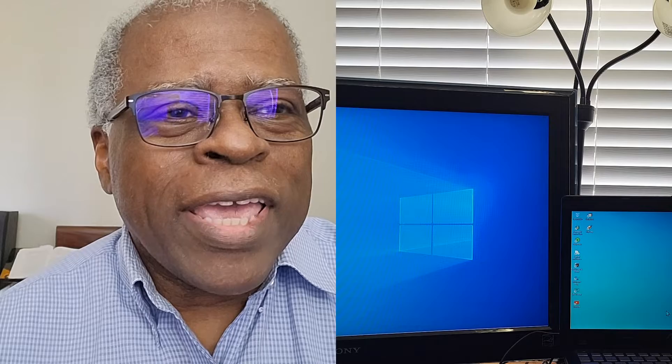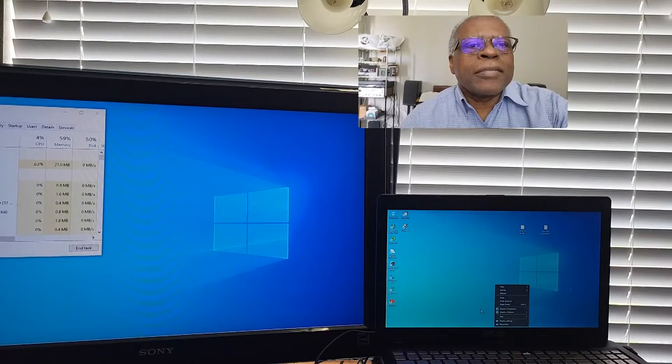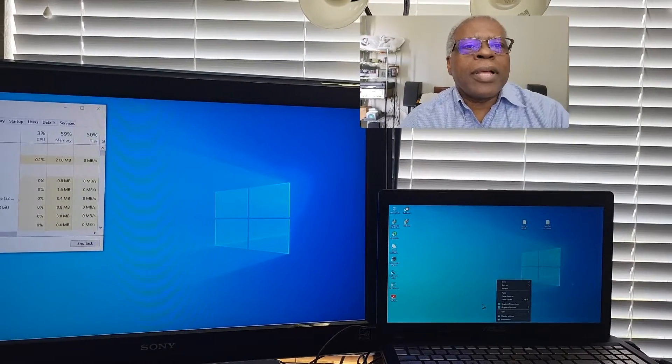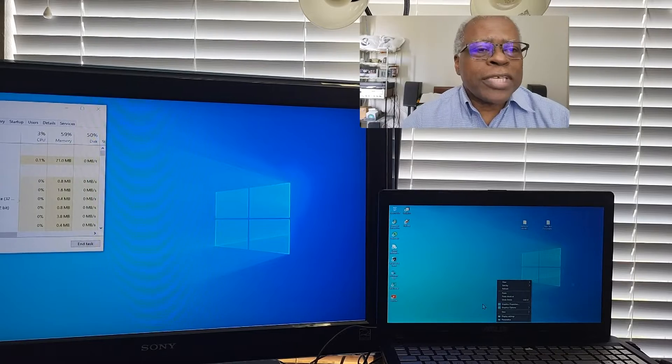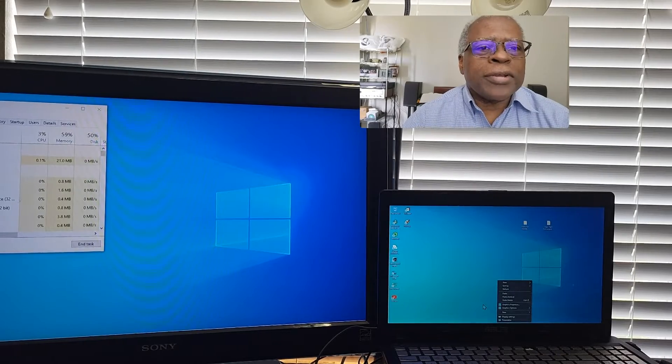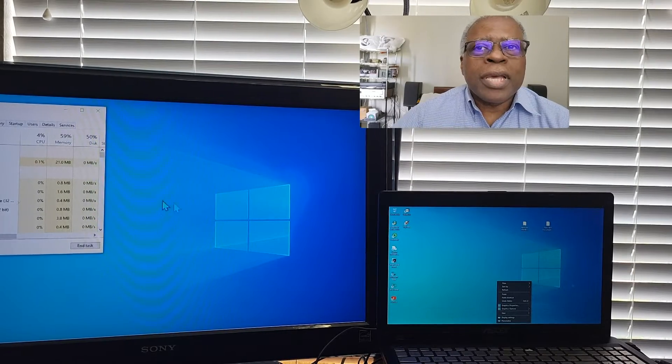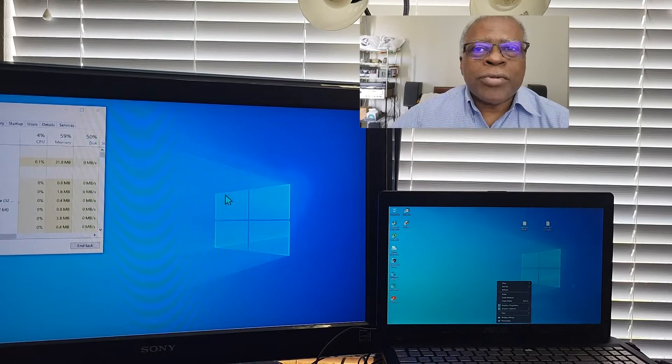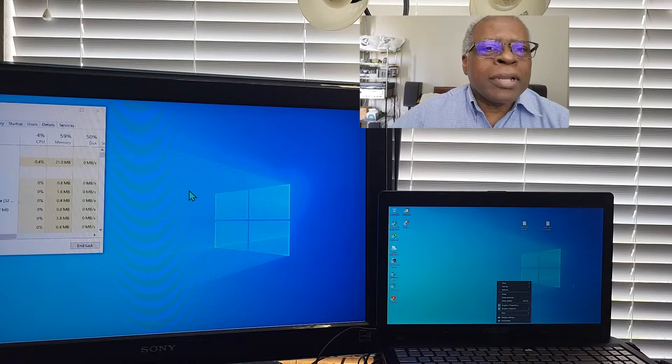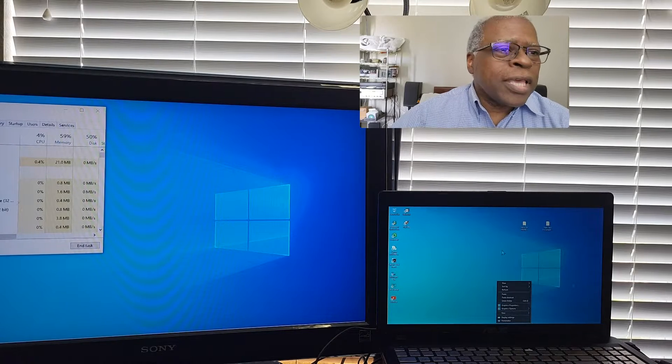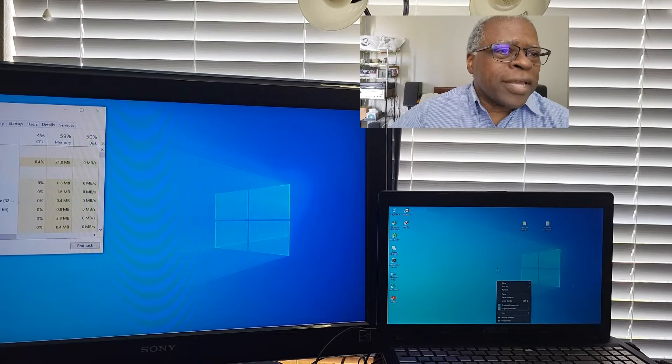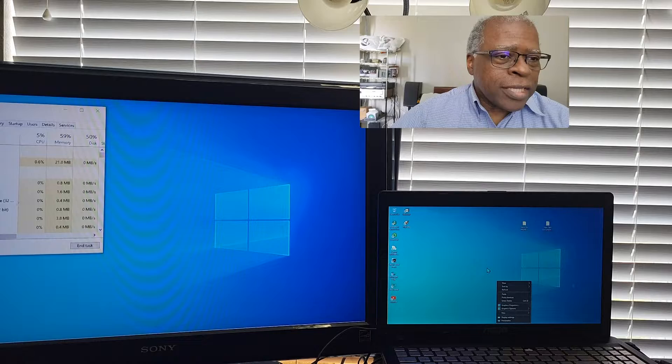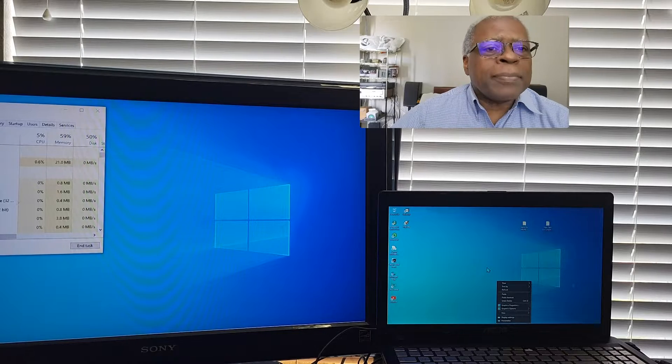I am using dual screens and trying to record myself and the screen, so we'll see how this goes. Here I am, and you see the two screens here. This is a 32-inch Sony TV that we had unused, and on the right side is a 16-inch laptop.